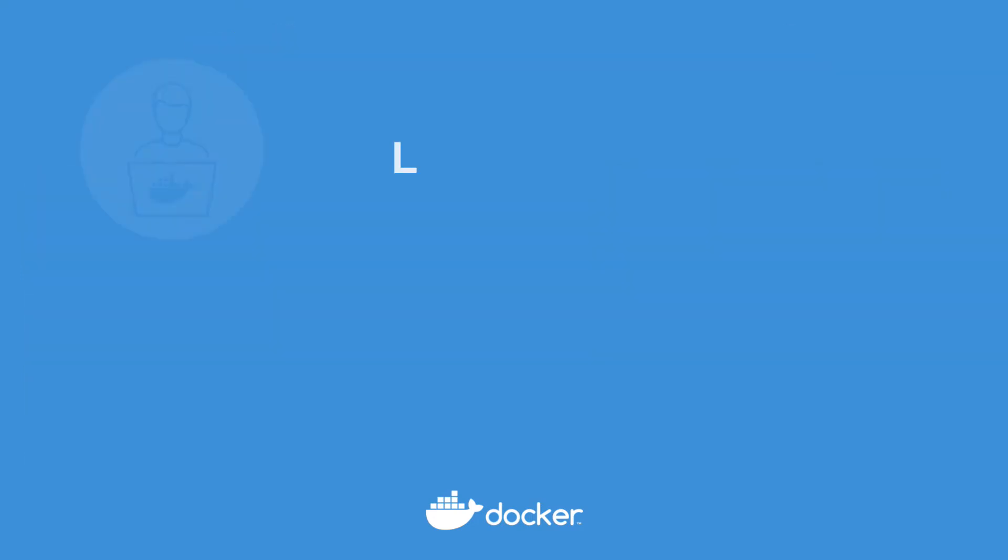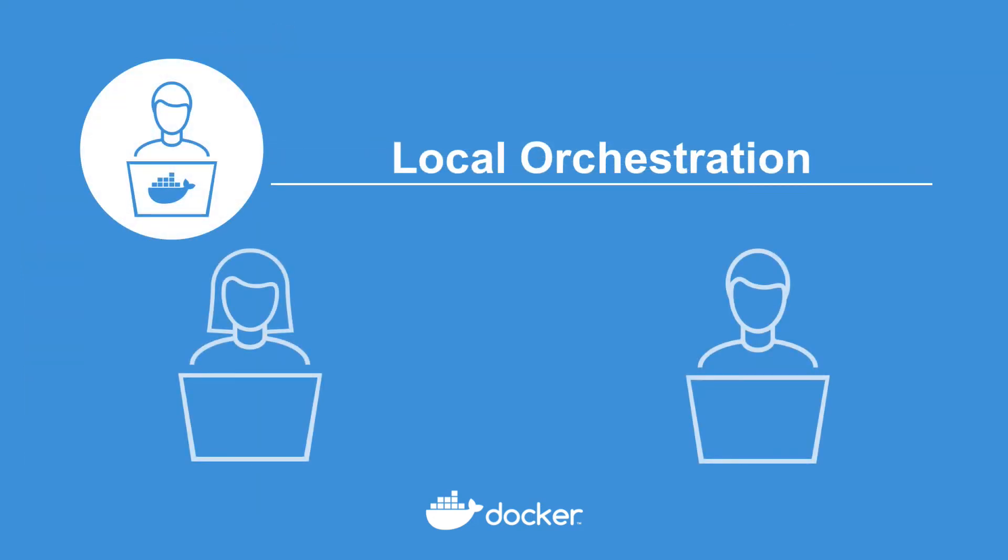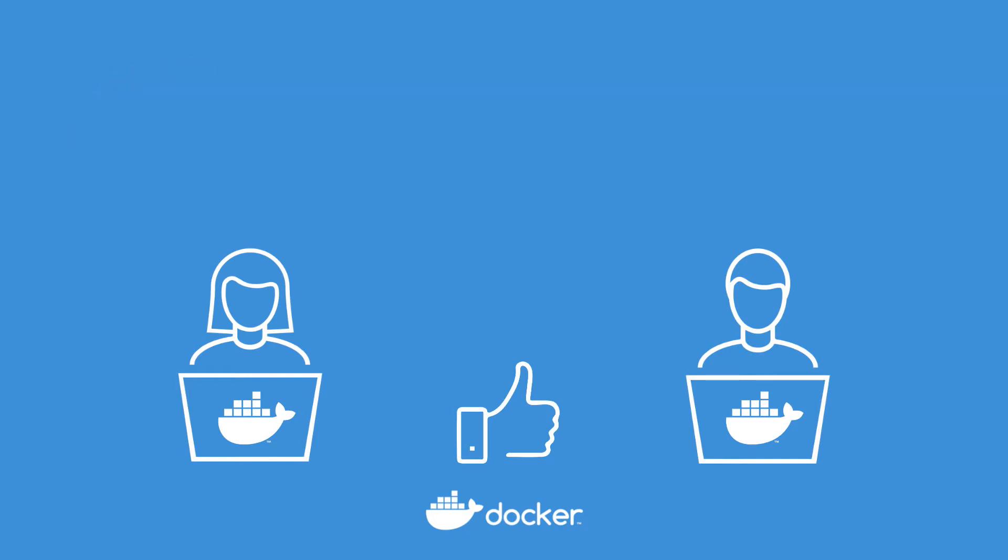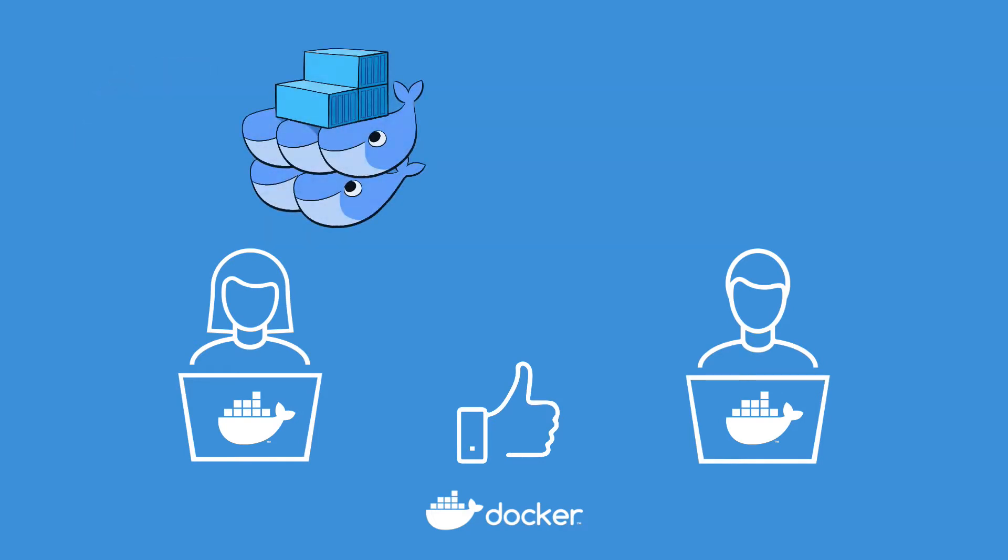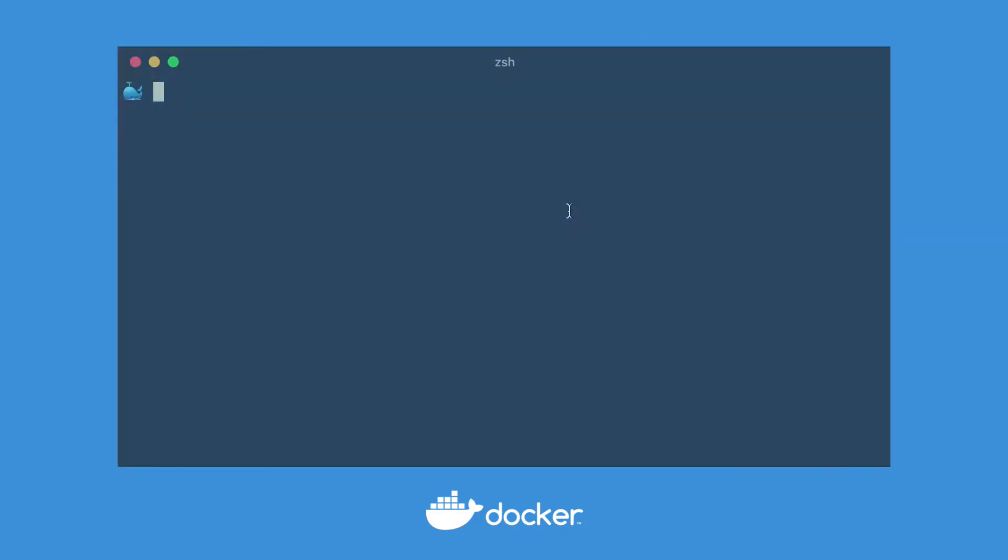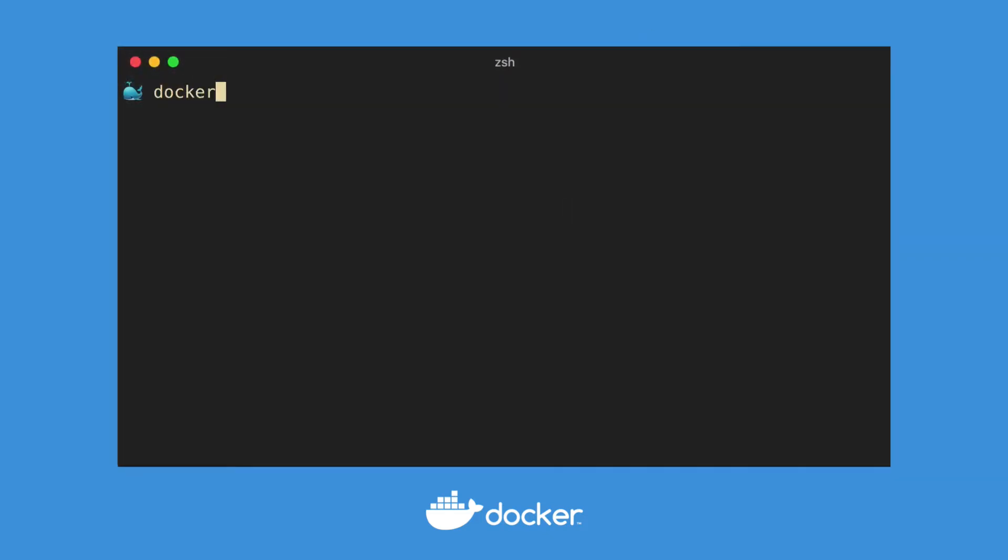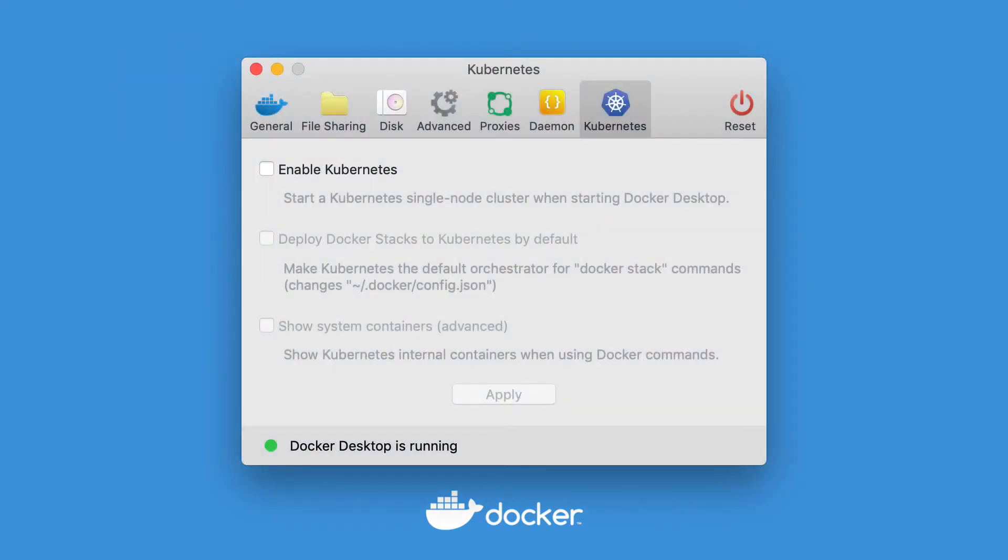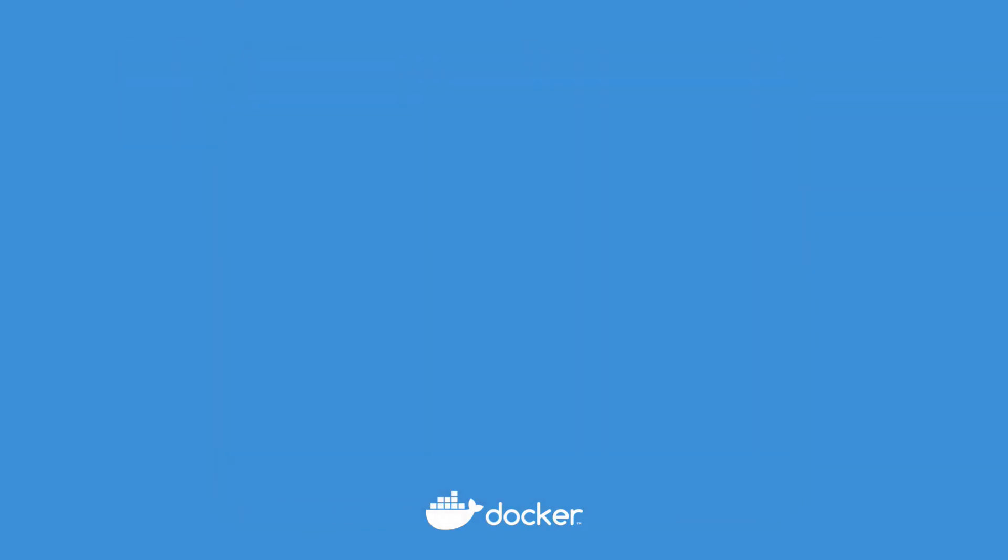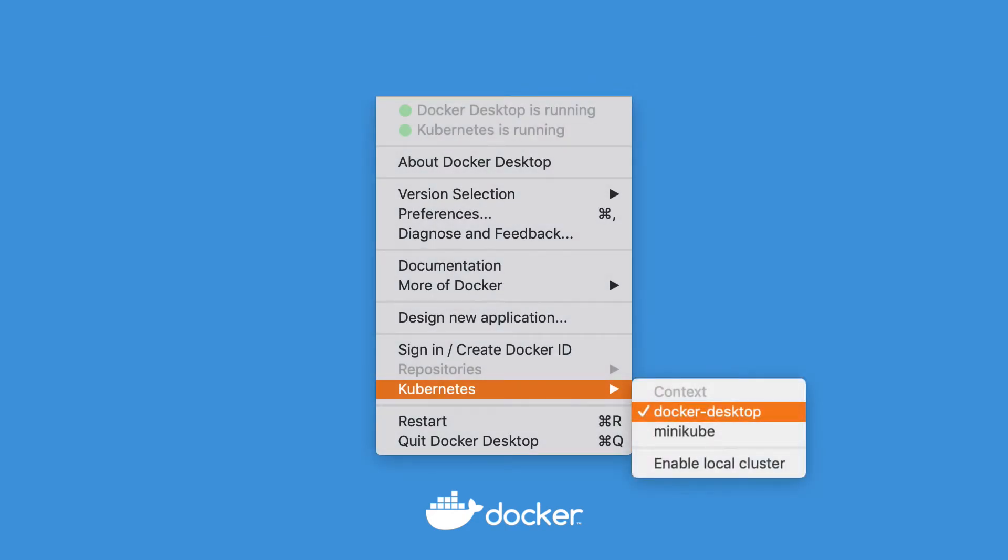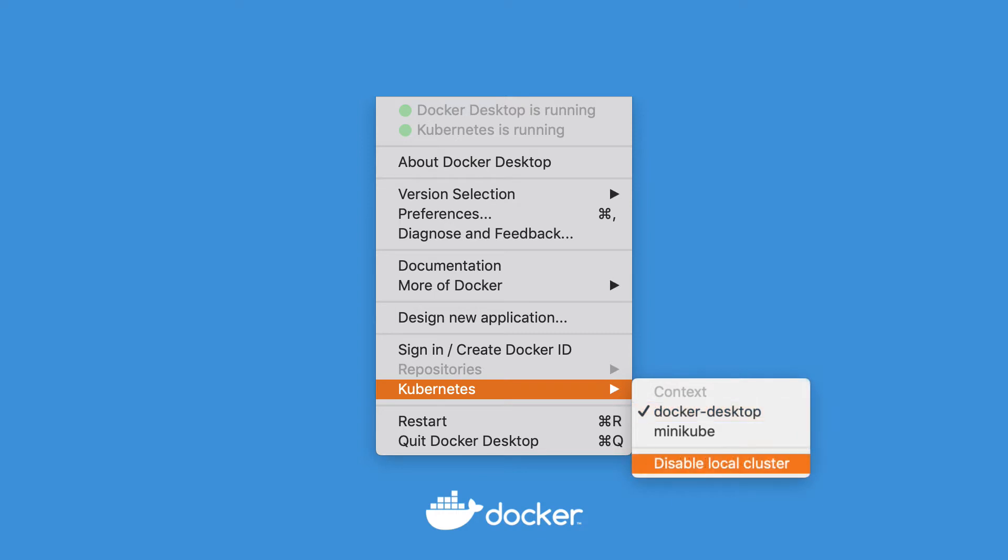Once you've got Docker Desktop running, you might want some local container orchestration. As usual, Docker Swarm and Kubernetes are both included and ready to be enabled. Swarm is still just a single command line to initialize from your shell. And if you prefer Kubernetes, it only needs to be enabled from the settings interface. And you can quickly control your Kubernetes context within the desktop menus. You can even disable and enable Kubernetes from that same menu with a one-click stop and start.